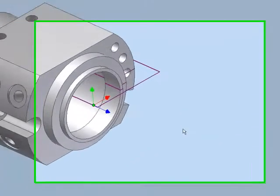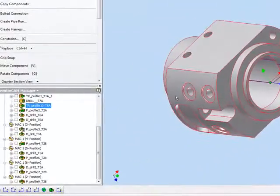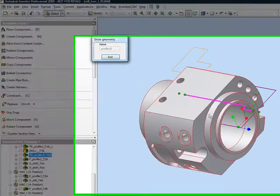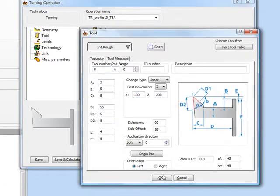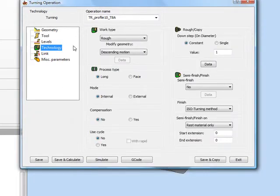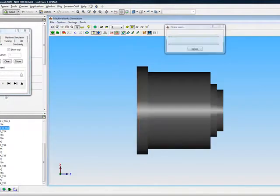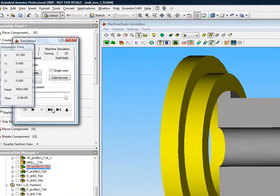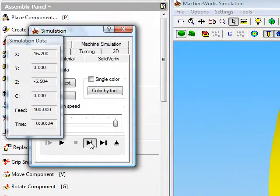In our next operation, we're still working in turning, where I have to finish the inside of this part — turning the part including the step that's inside over there. I've simply chosen to do my geometry being the inside of the part itself, with the tool being an internal rough tool. My technology again uses rough and also a finish method. The simulation shows the tool goes inside the part and completely turns the entire inside of the part.